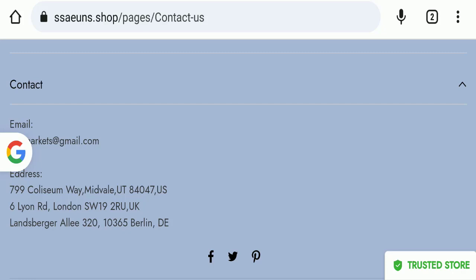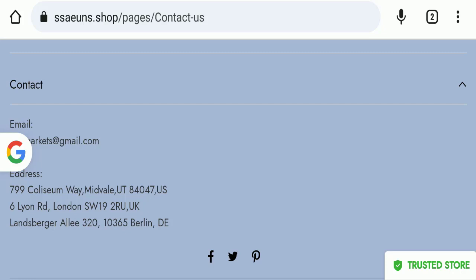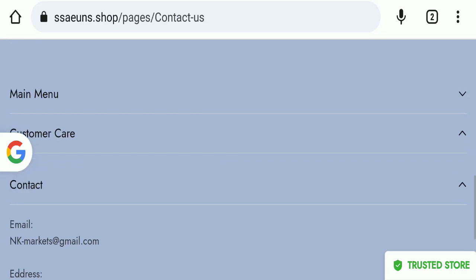If we talk about social media presence, we have found out that this website is not active over any social media platforms. All these icons are fake, so it's also a negative sign. This means that this website does not have their separate fan page on social media platform, so it's a very negative sign.